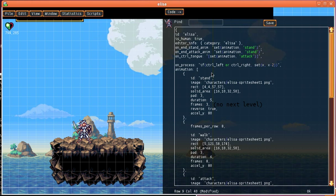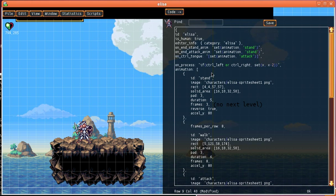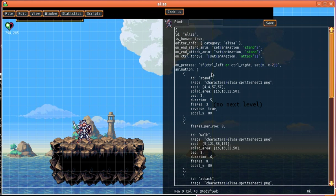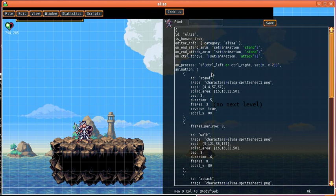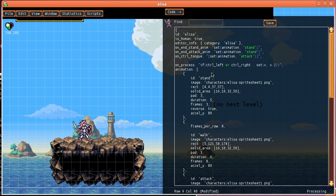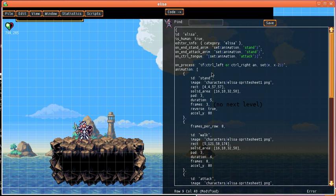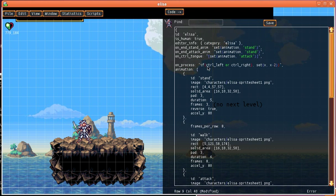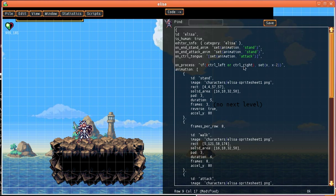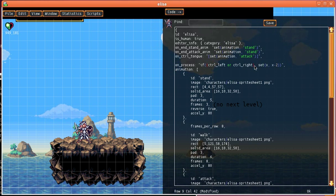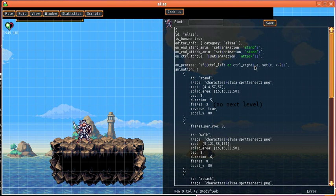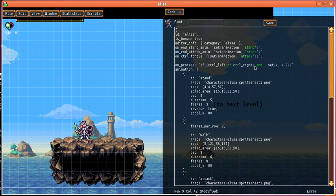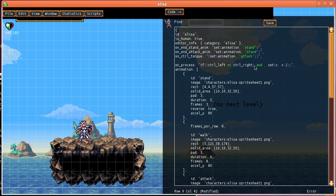And to start walking she has to be in her standing animation. However there might be some other animations that she could also be in. So we might add more animations later that she could also be in to qualify to be able to start walking.